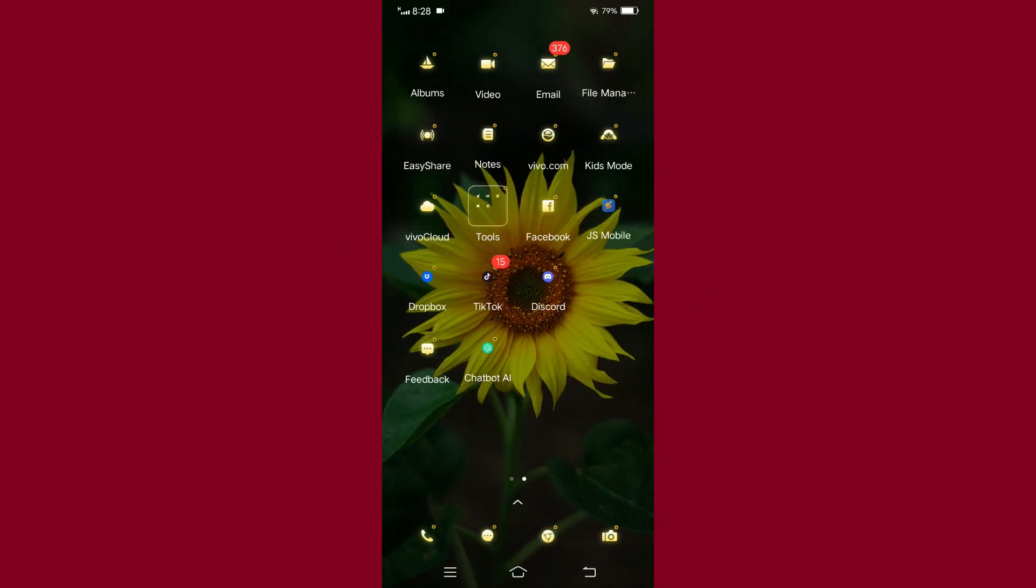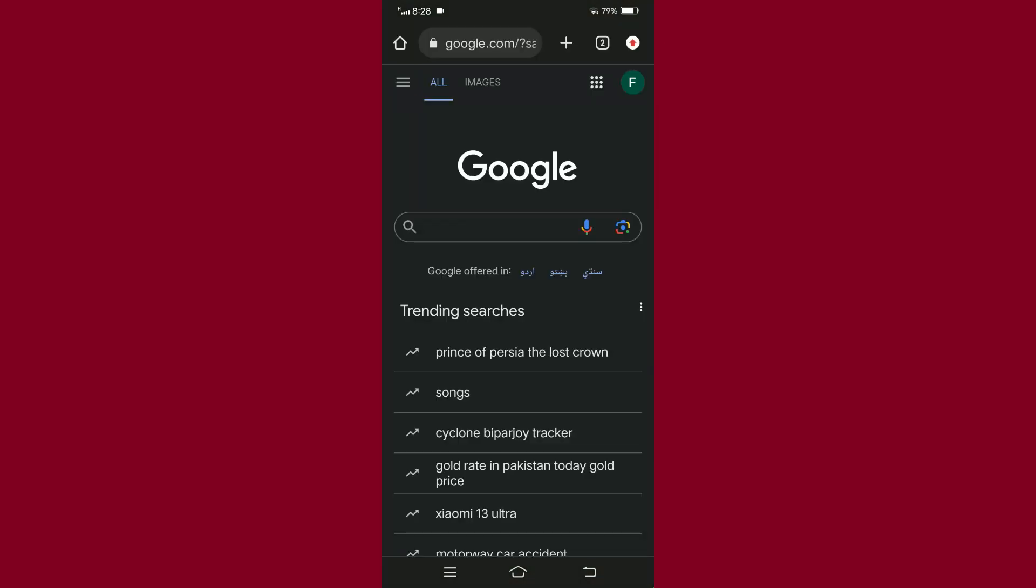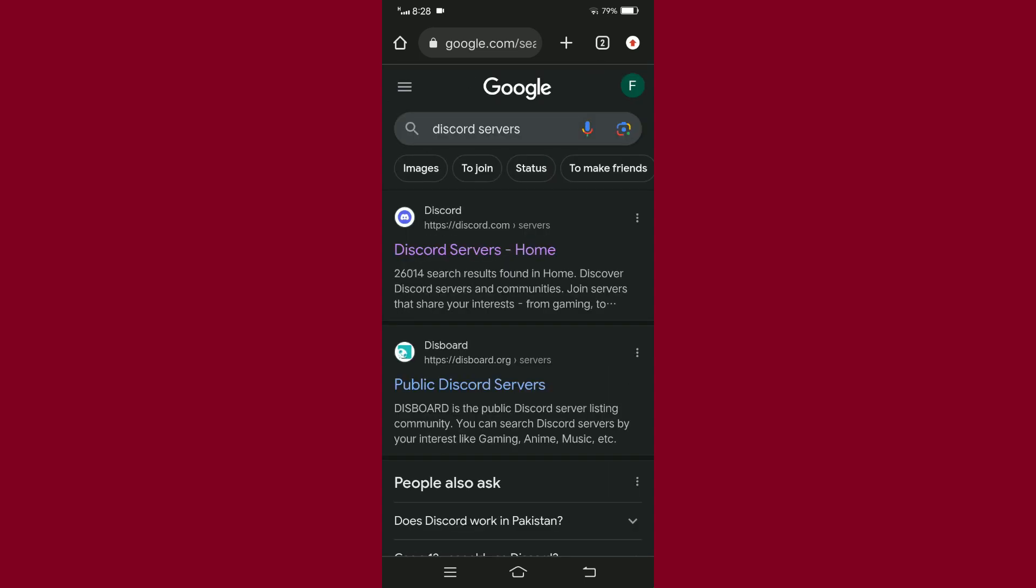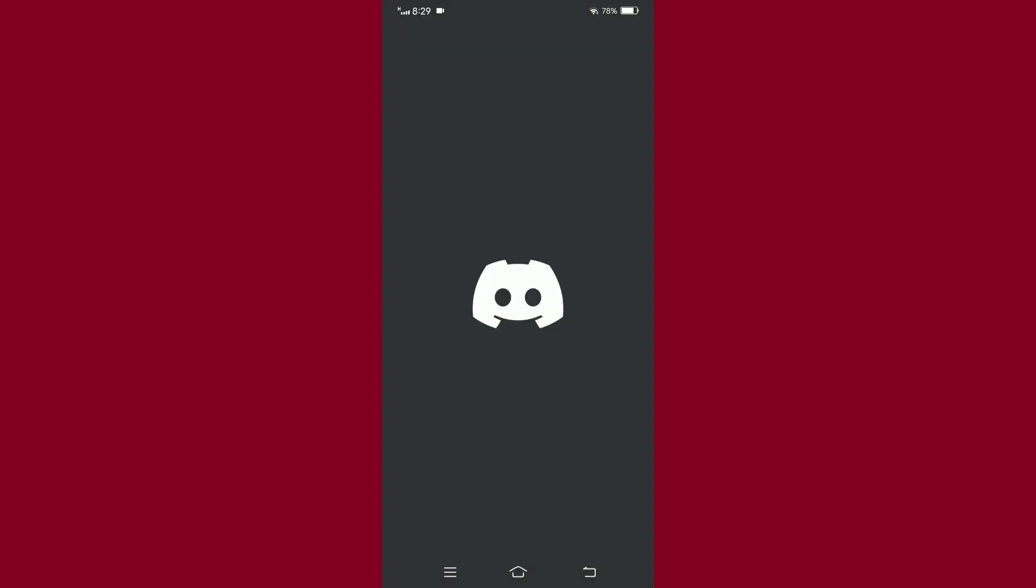And now without further delay, let's begin. First, open your Chrome, and then on the search bar, type 'Discord login or server.' Then open the first link that appears on your screen and log into your Discord account.